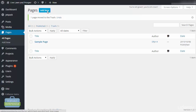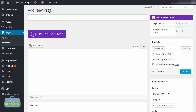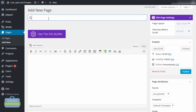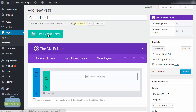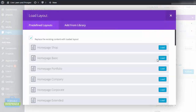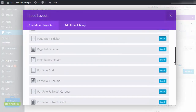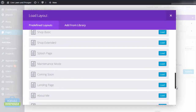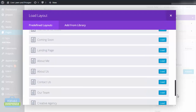So the first page I'm going to create on my website is going to be my contact page. You can call it whatever you'd like — I'll just put 'Get in Touch' for now. Since I'm using Divi, it has both a map and a contact form feature, so I can create this however I'd like. They also have an example contact page layout that you can load from the library as well.